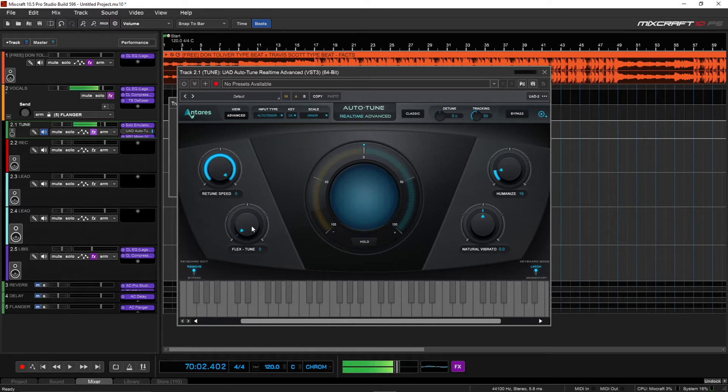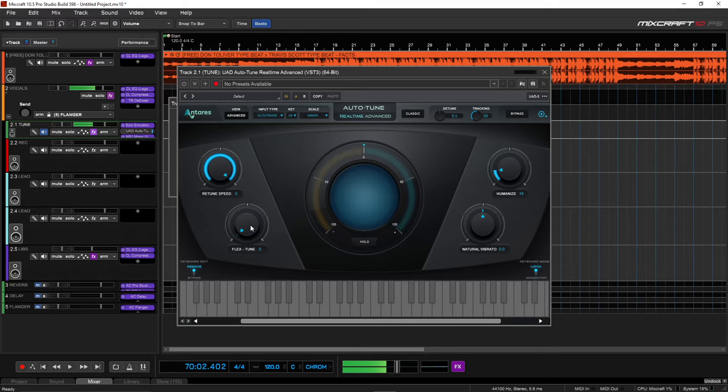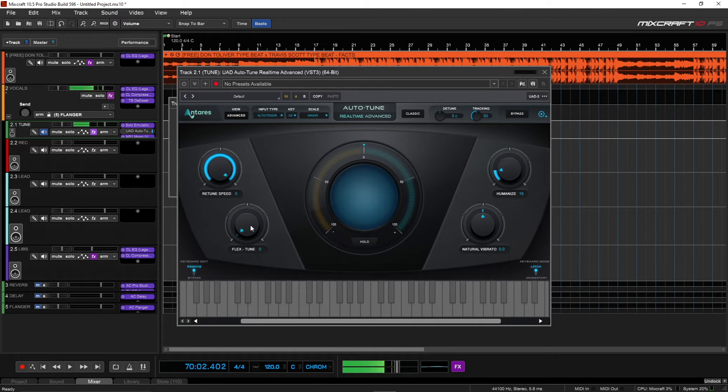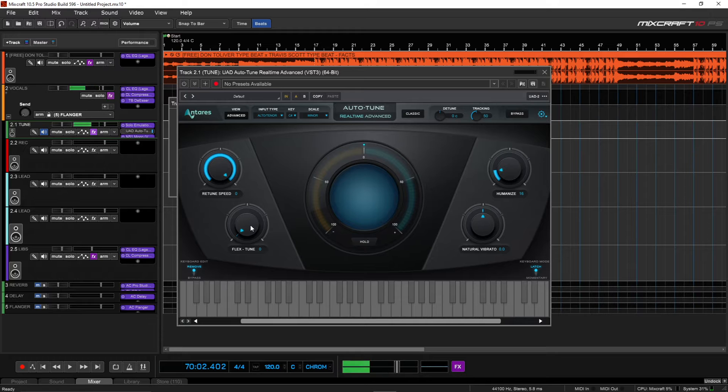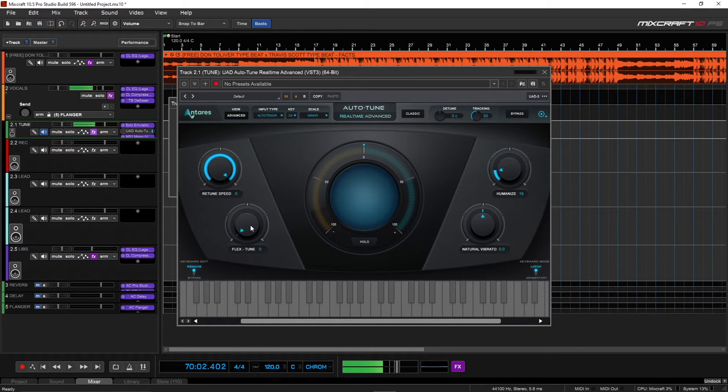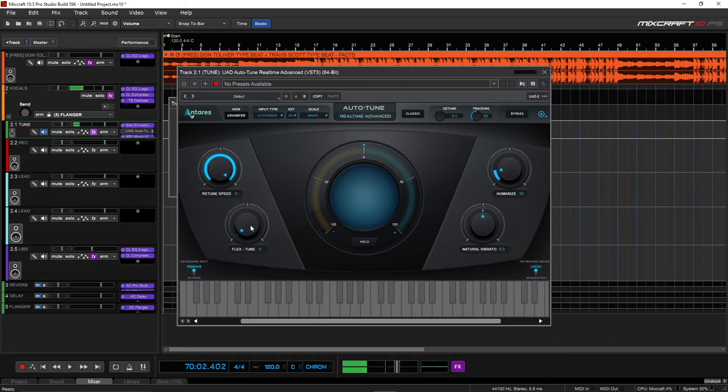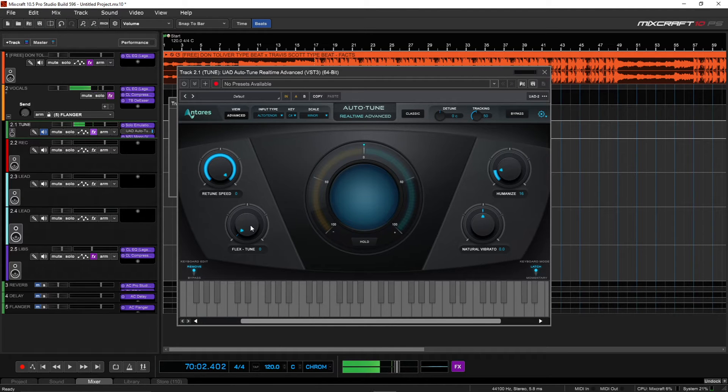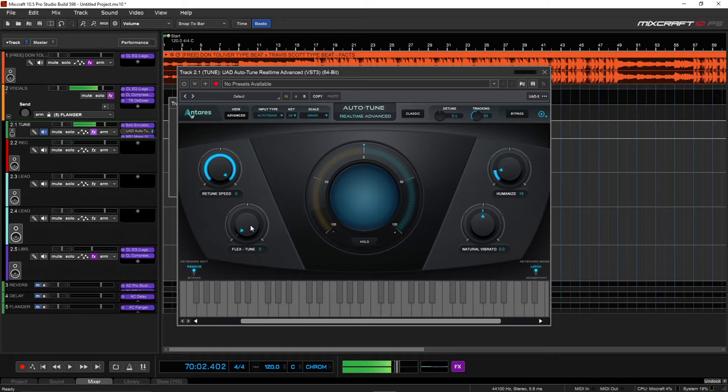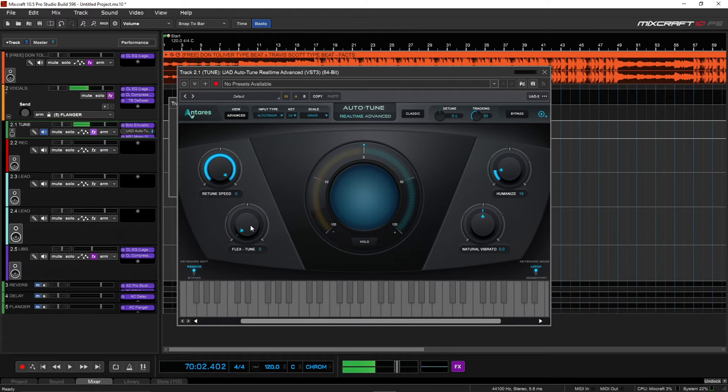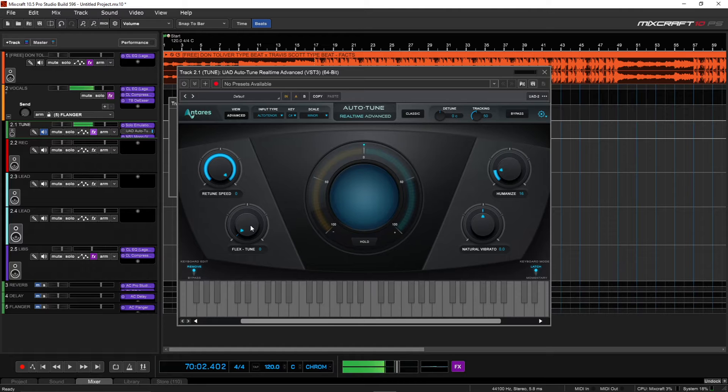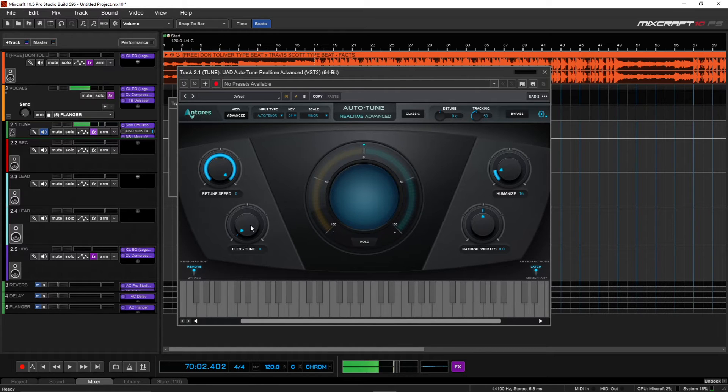Then here we have your Flex Tune, and Flex Tune kind of allows you to mess up a little bit more. So it allows the notes to bend more before Auto-Tune corrects them and tries to put them back in key. So like if you have someone like Rihanna who sings well and she may do certain things with her voice on purpose and you don't want Auto-Tune to take away from that, then you want to turn Flex Tune up.